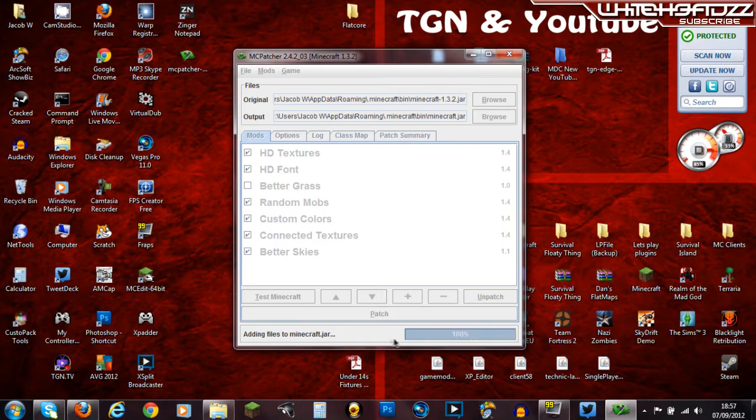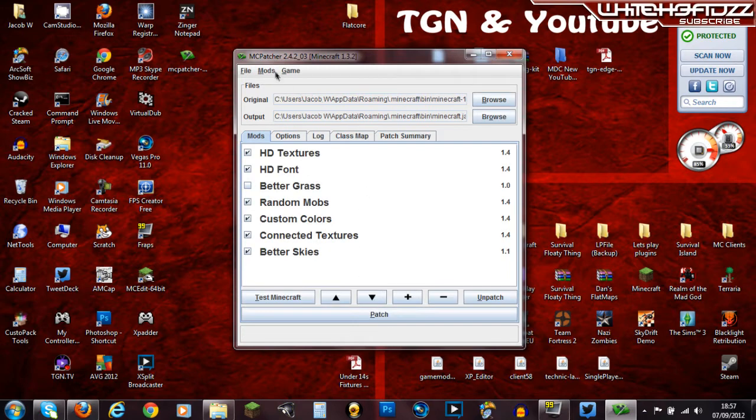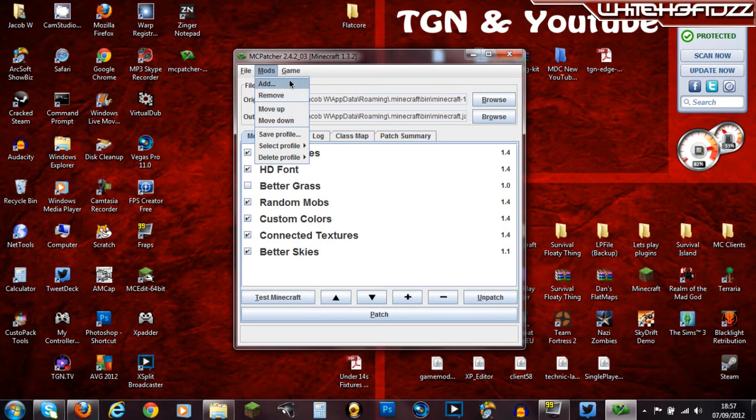So pretty much I think if you have mods then you want to have a look at this. Add maybe.